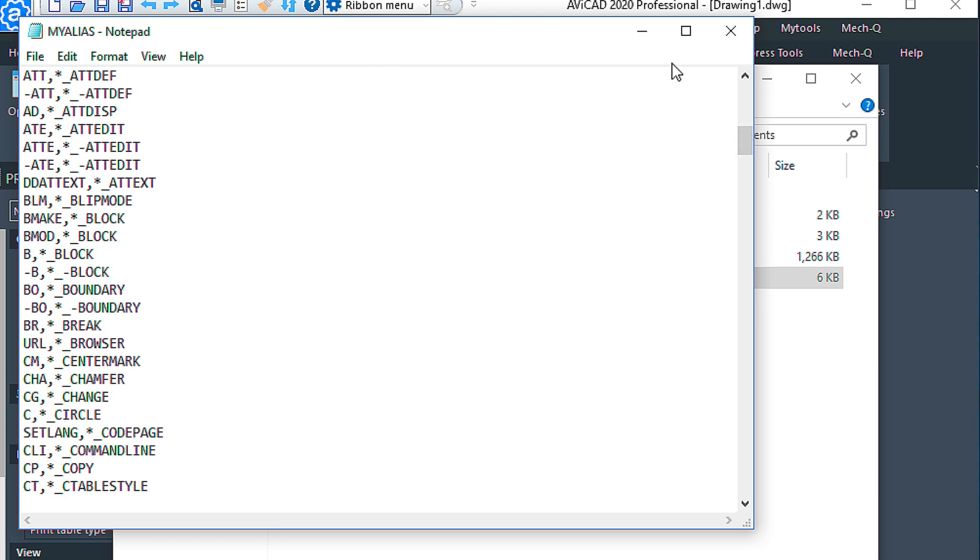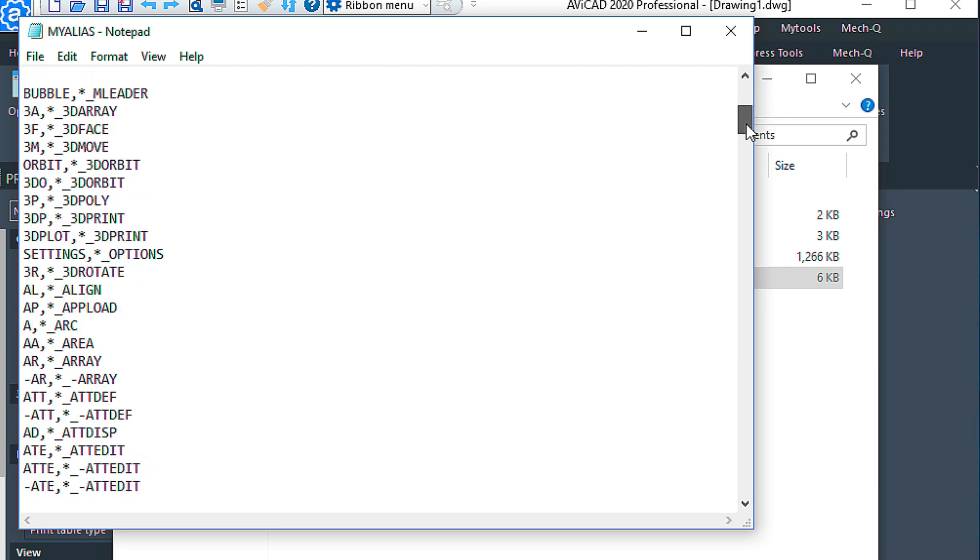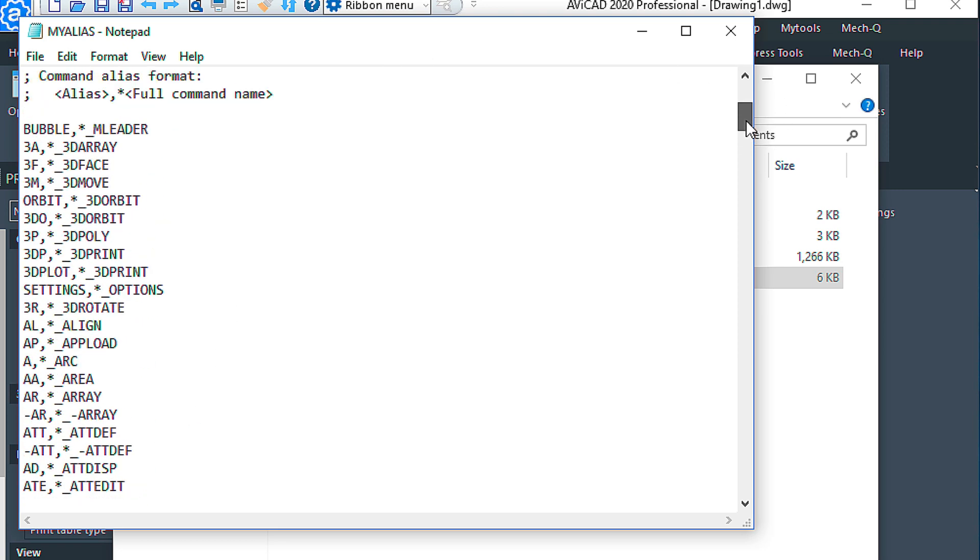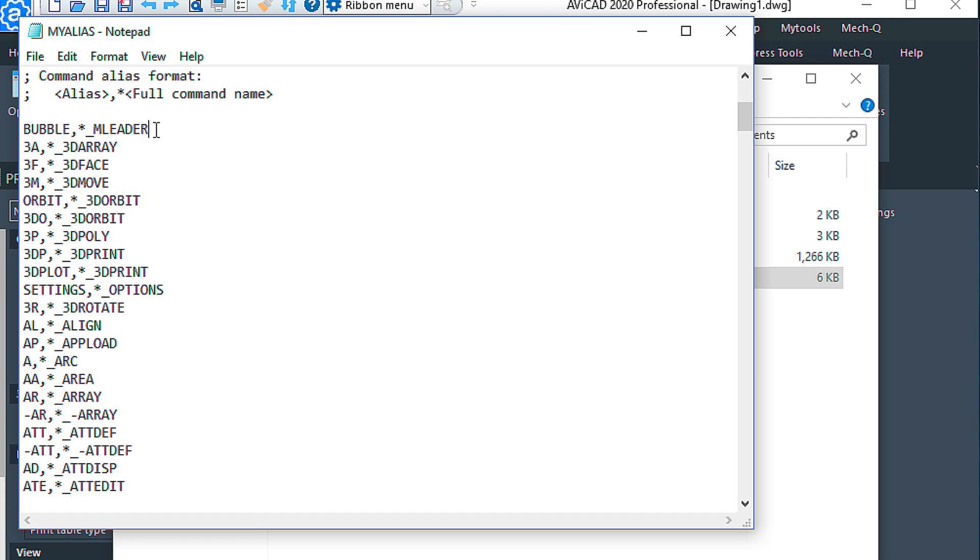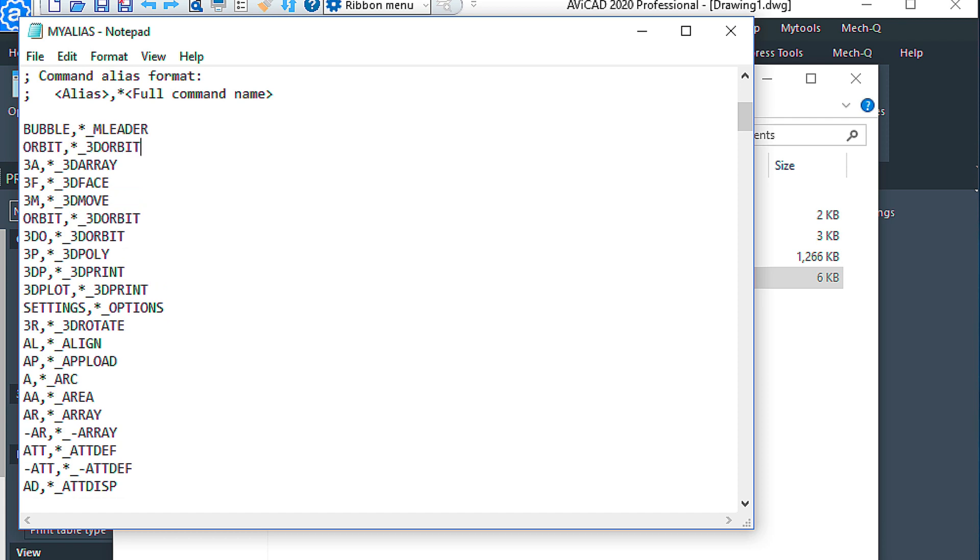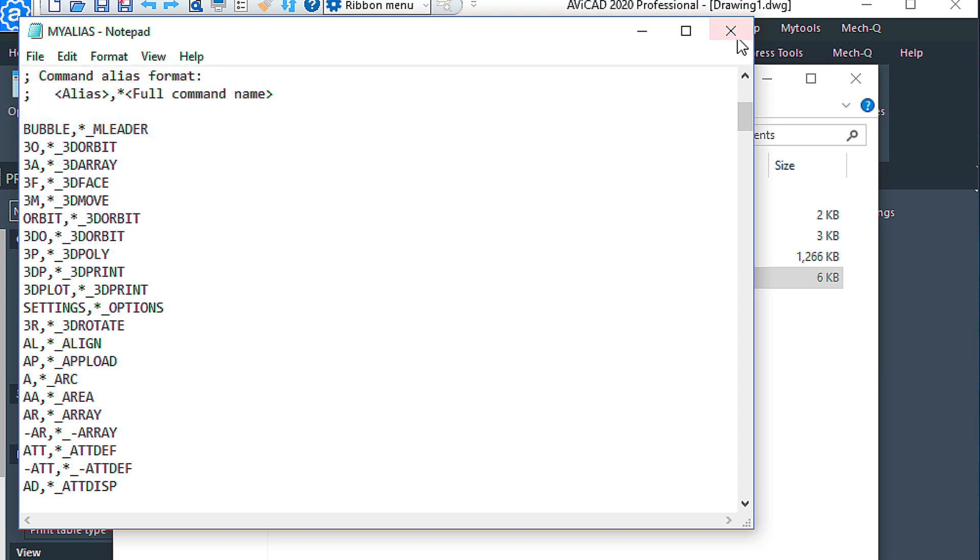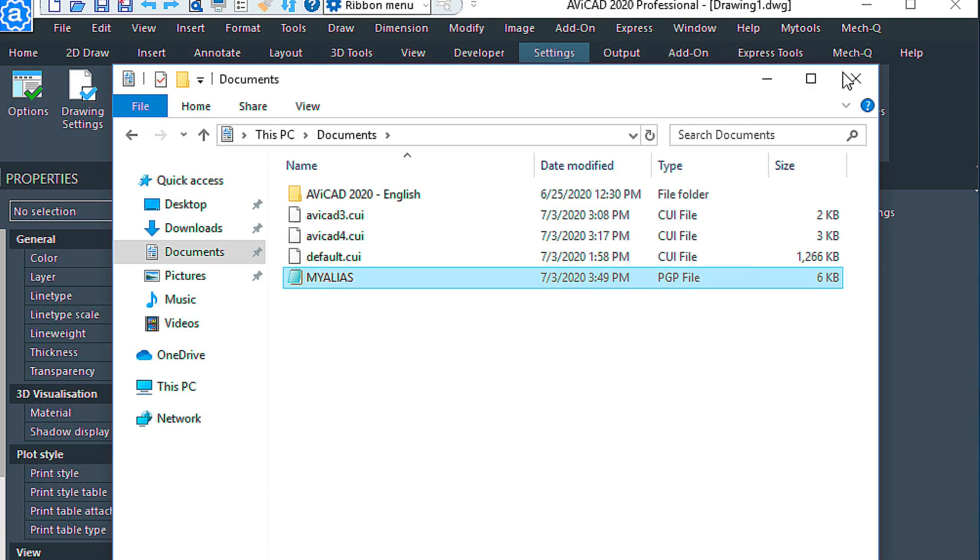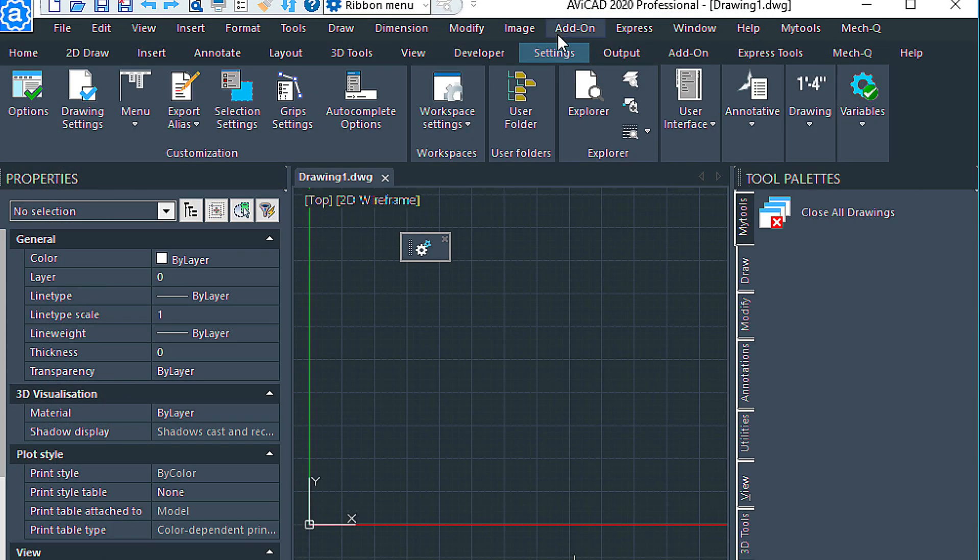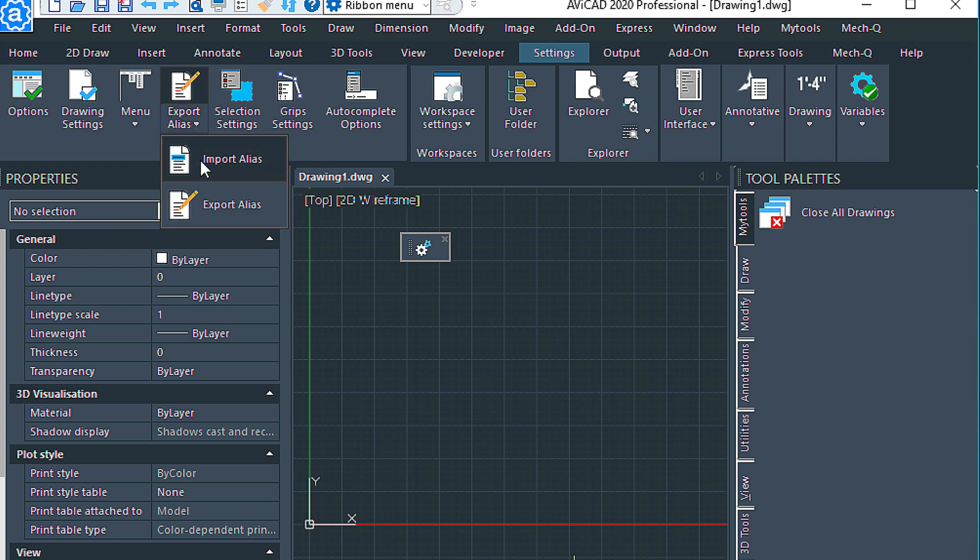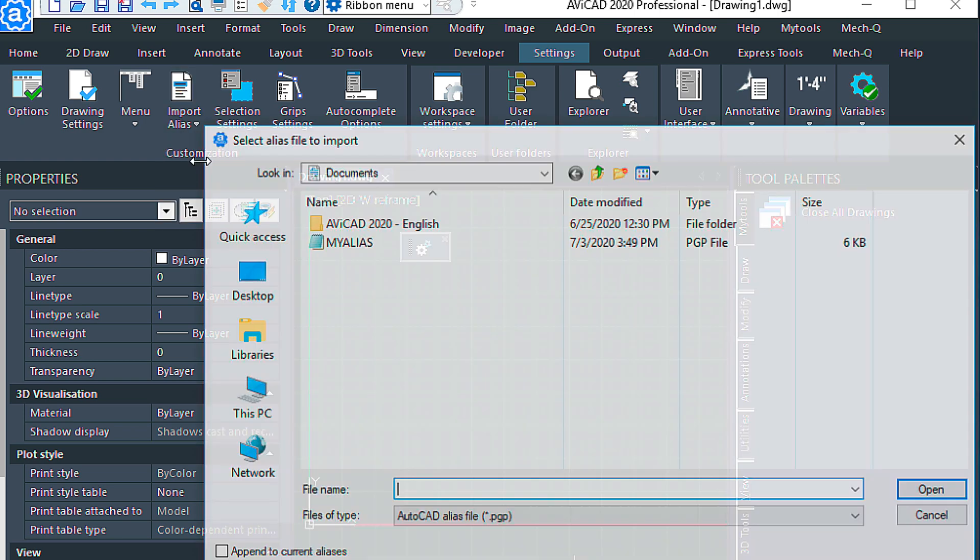But anyways, for example, if we wanted to do a shortcut for 3D Orbit, we could place this here, Copy and Paste. And instead of typing Orbit, I'm going to type in just 3 and then O. So that will be my new shortcut. I'm going to save this.